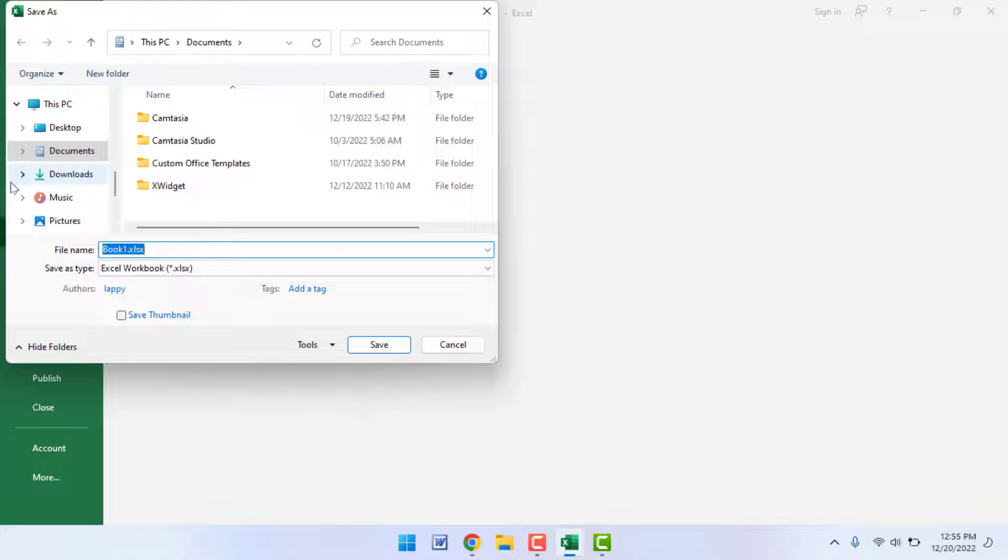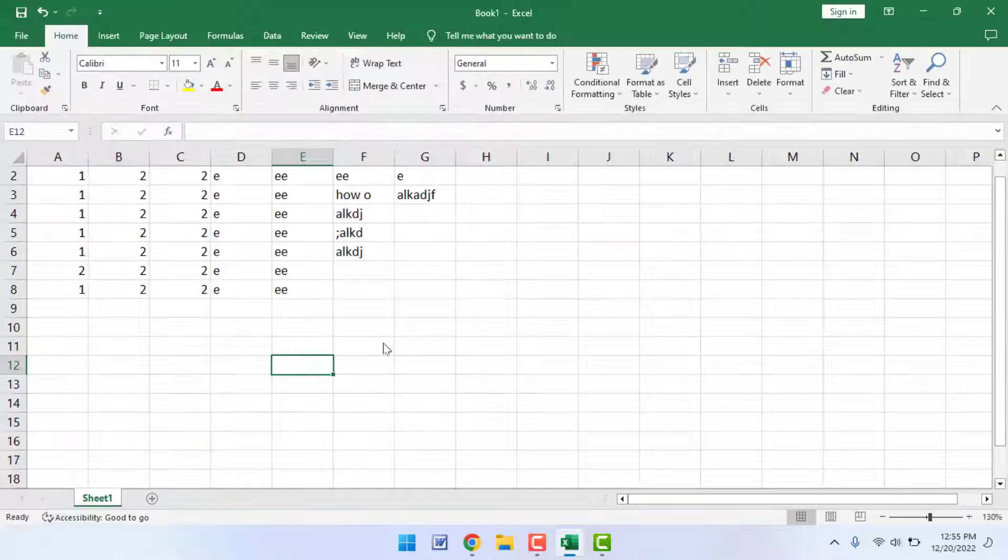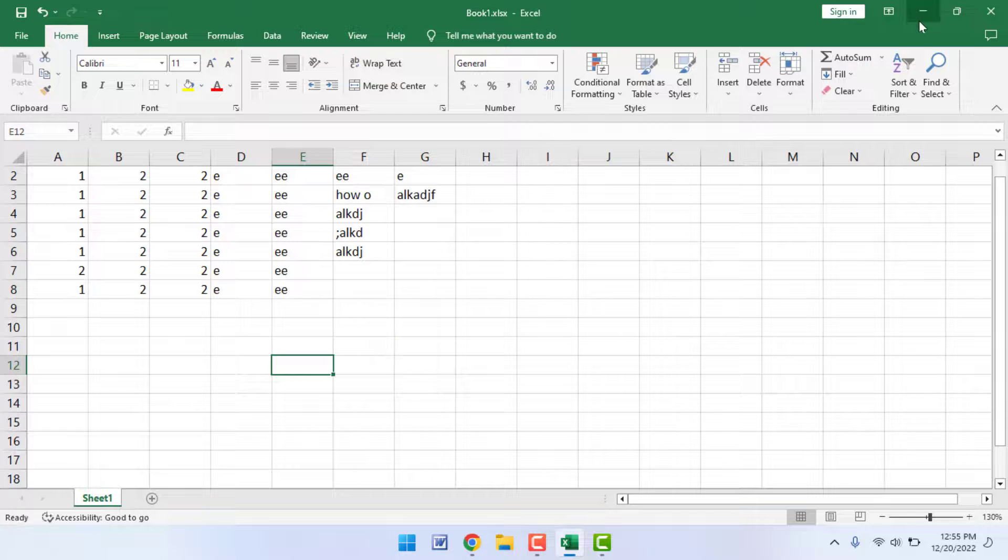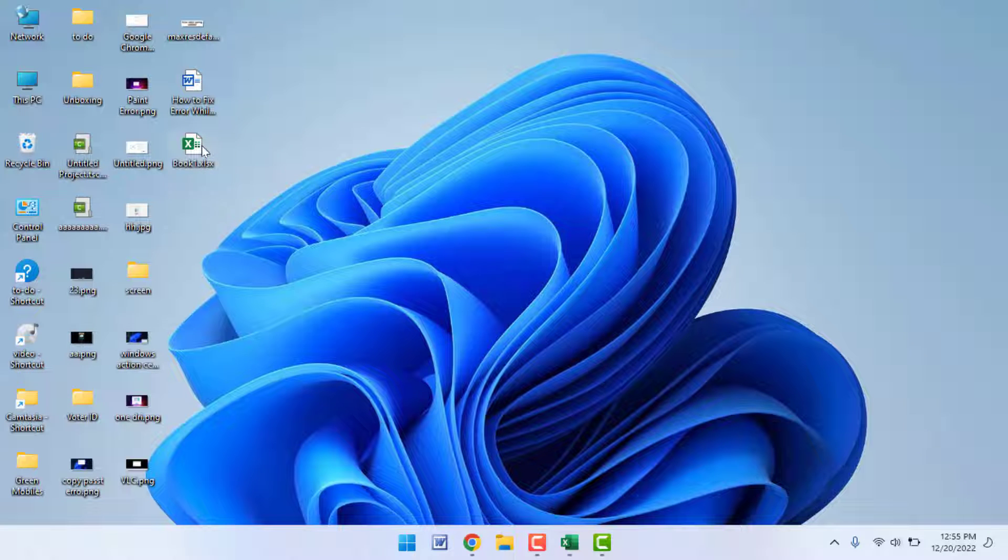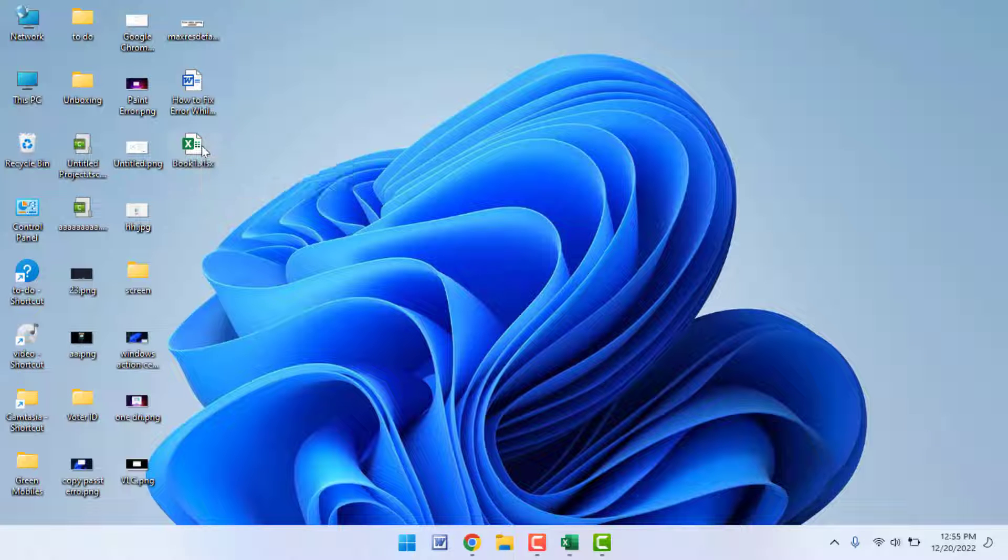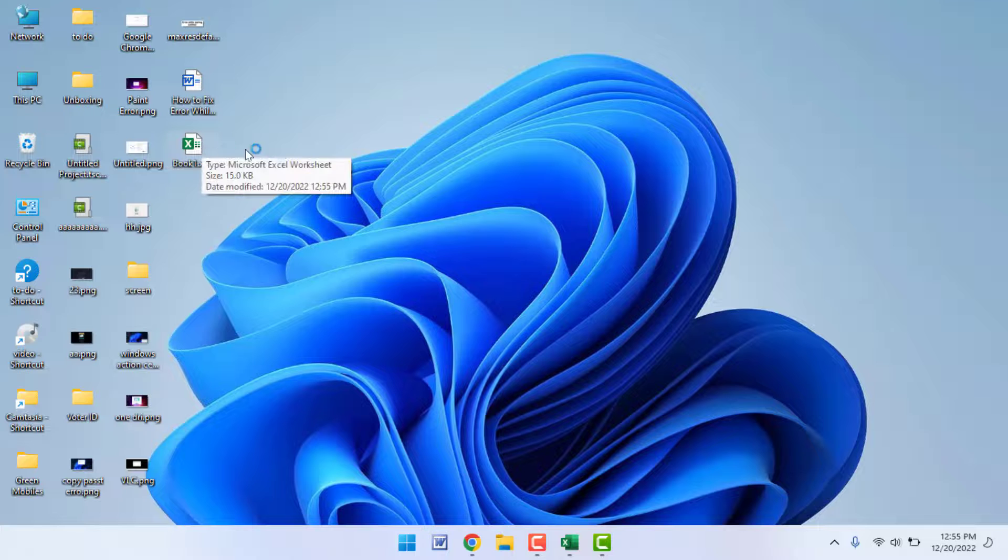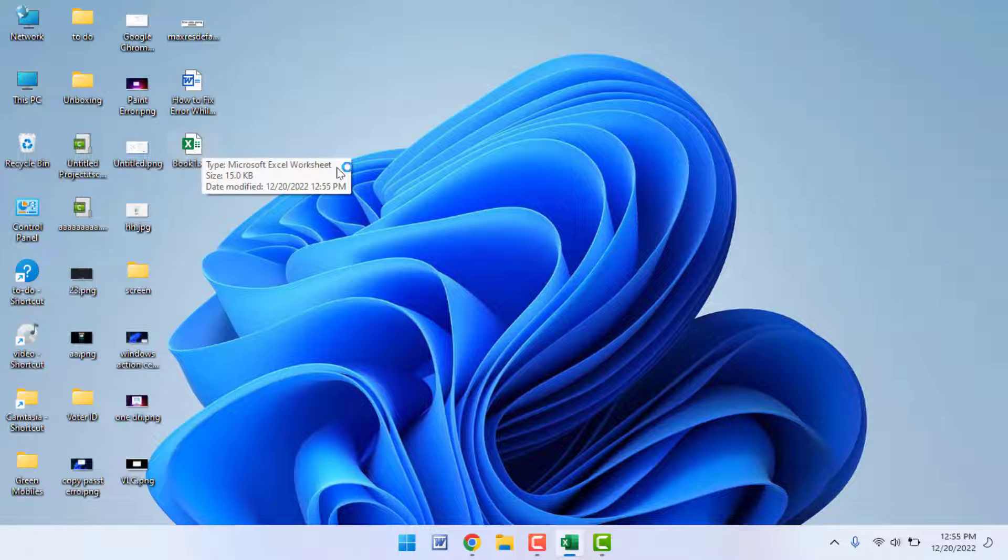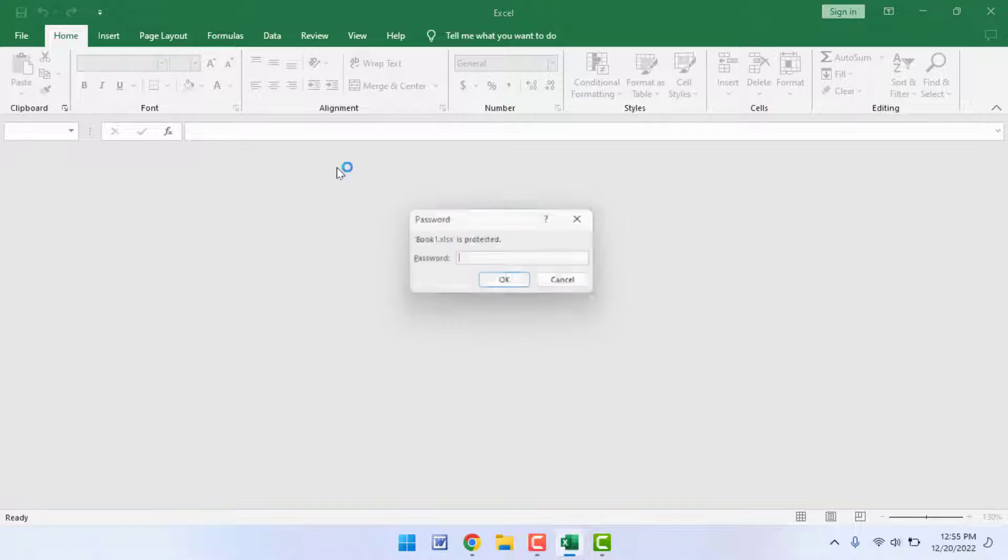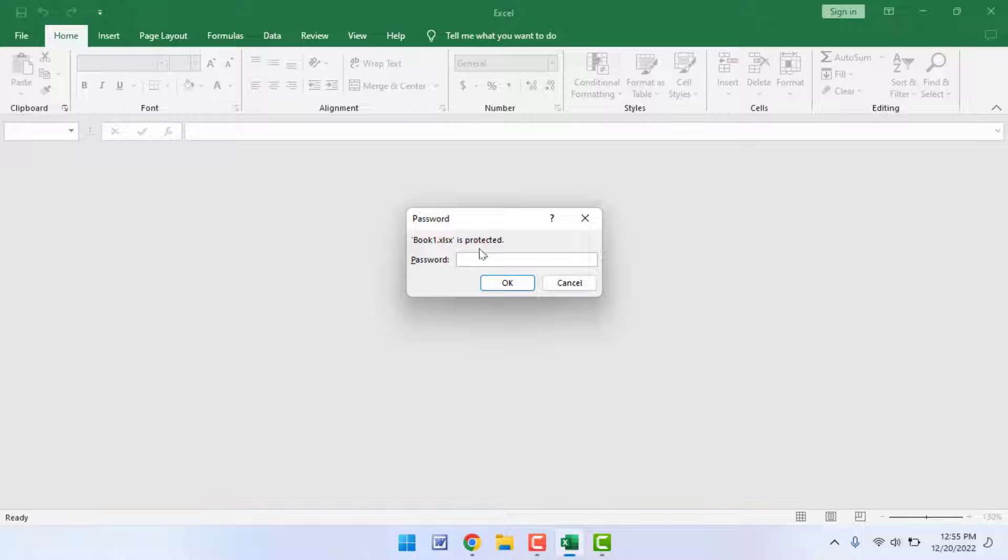Now I'm going to save this file in my desktop. As you can see, our file was saved in desktop. Now I'm going to double click and open that file.